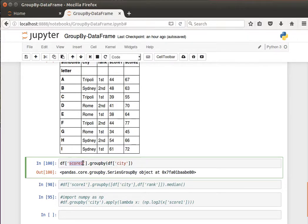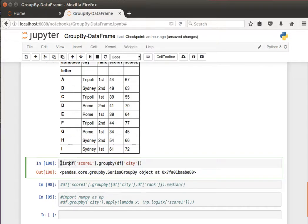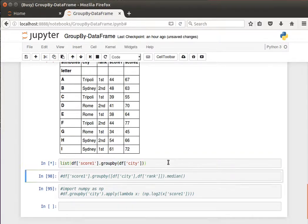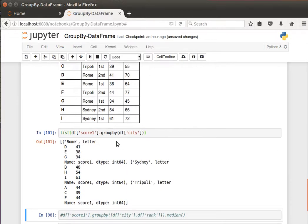It gives me a series group by object, but I can transform that to list. What I'm doing here is I am saying basically group by city and give me the results for score 1.